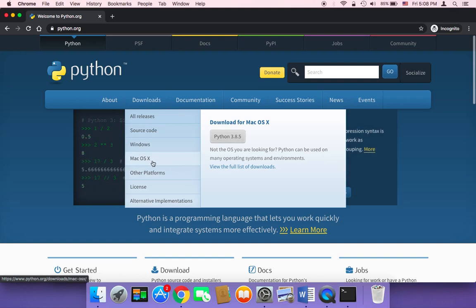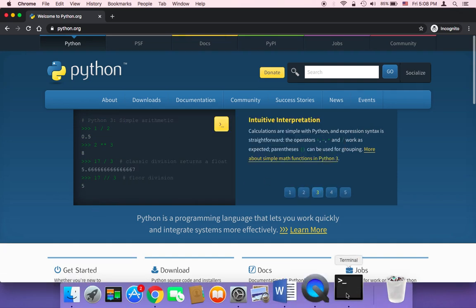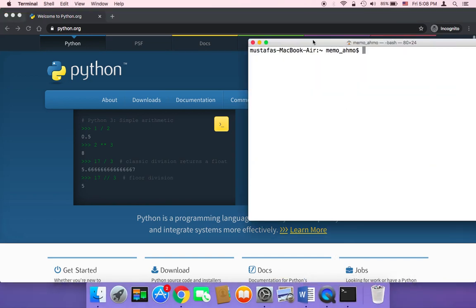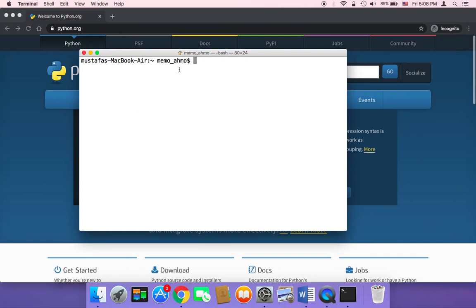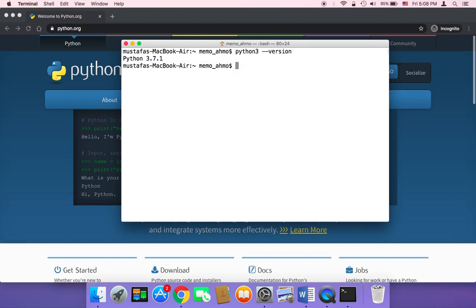But for Mac users, before you download Python, you need to check if Python is already installed on your Mac or not. To do that, you can head on over to your terminal, open your terminal, and then type Python 3 and then --version. Hit enter and it's going to tell you if Python is installed or not.